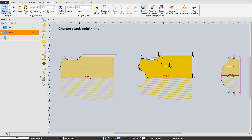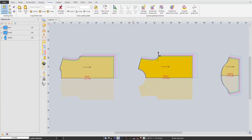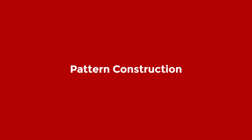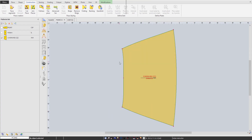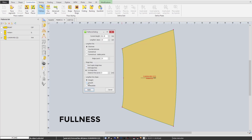We also have a change stack point or line feature ready for your purposes. If you are still interested, take a closer look into our construction commands like pleat, fold, fan, match point, and button mark functions, with various realistic examples for your further understanding.